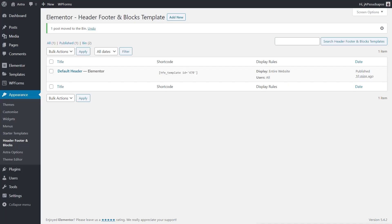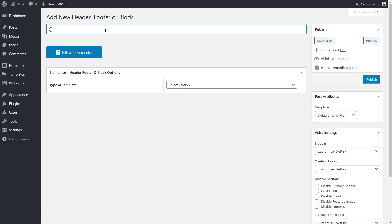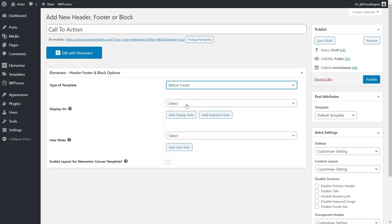Now we've seen headers — I won't go over the footer separately as it's essentially the same as the header section, just with different content. Let's look at some other things we can do. We'll add a new template called 'Call to Action,' and this is going to be a Before Footer type. This will create a design that sits above the footer — whether it's a custom footer or a theme footer, it will sit above it as long as it's referenced as a footer.